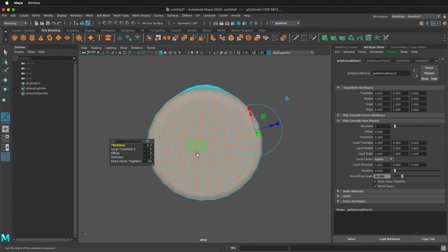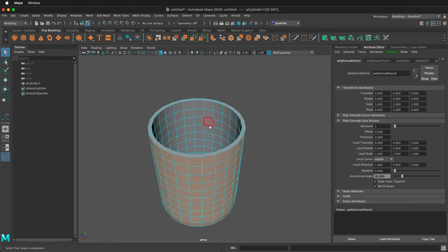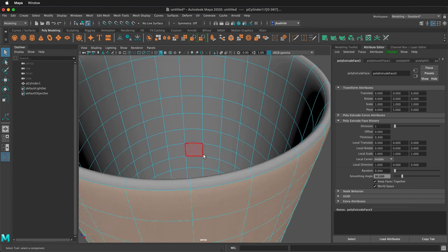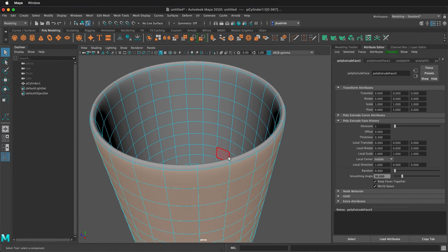Now we have some thickness to our object. And as you can see our bottom is filled with quads so it's easy to manipulate. Press Q to deselect. If we press 3 to smooth, notice that the top of our cup gets very sharp. We can stop that by adding some edge loops.